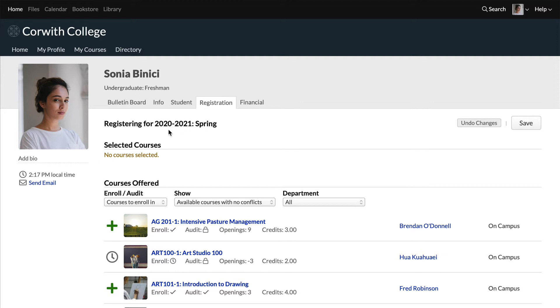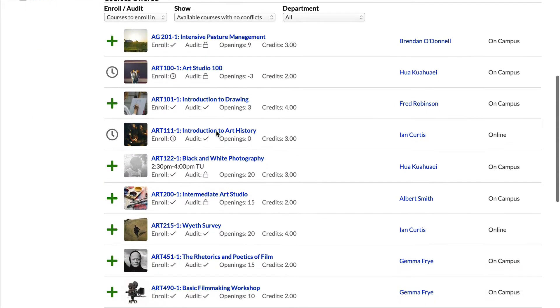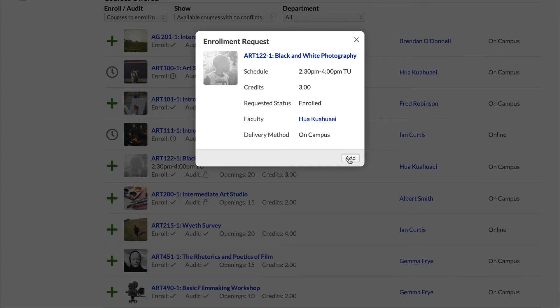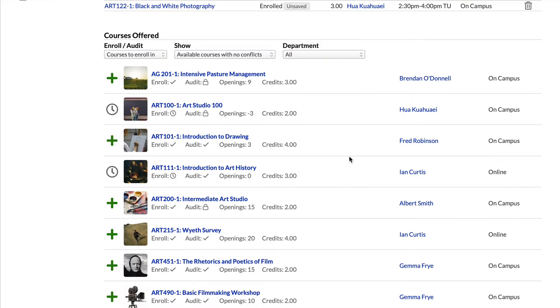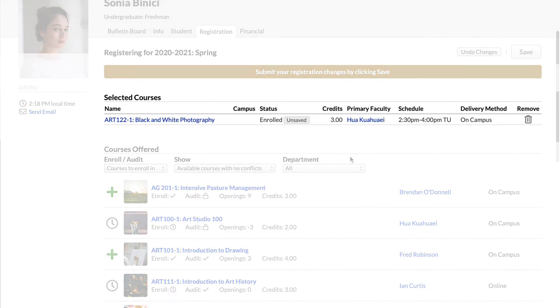It looks like registration for the spring term is open right now, and down here you can see which courses are being offered. Click the plus to bring up the enrollment request for that course. If all this info looks good, click add and then it slots right into your selected courses.